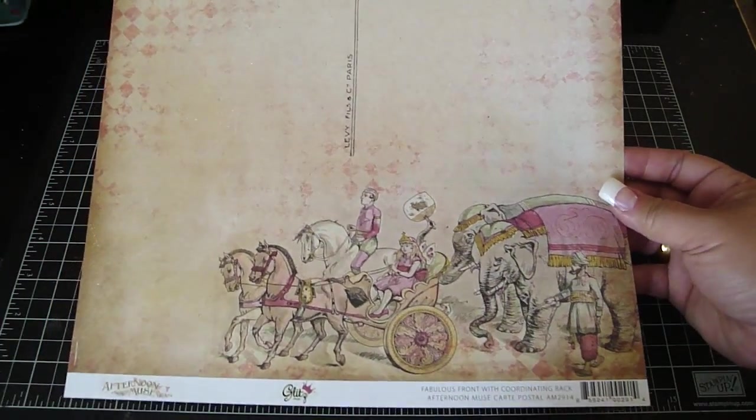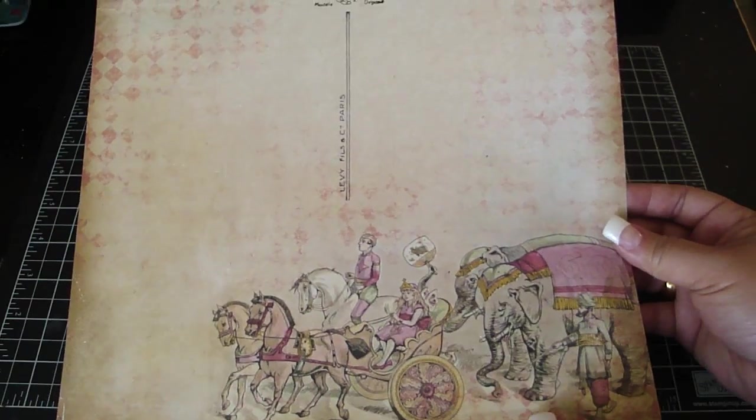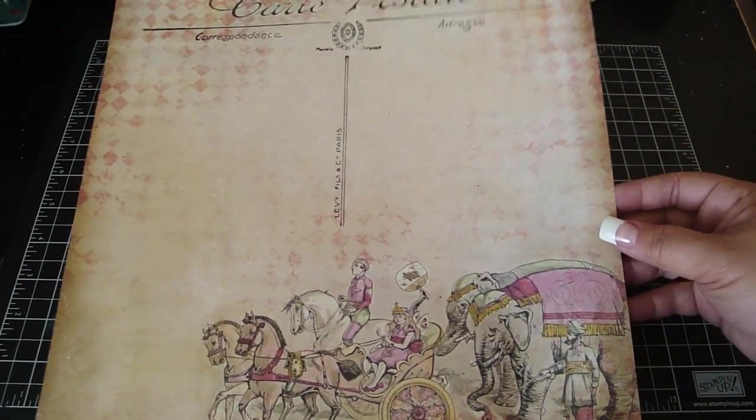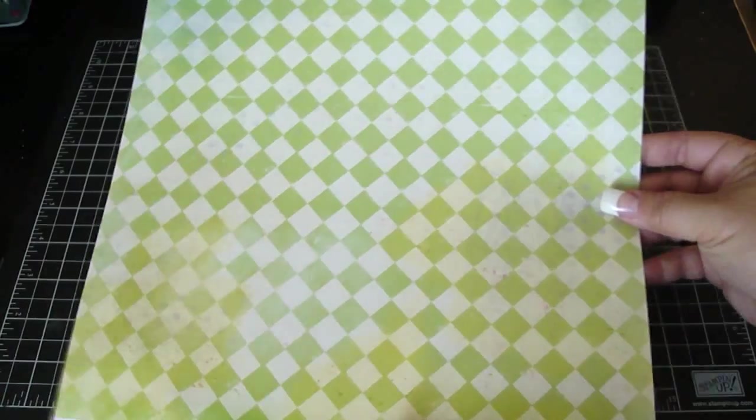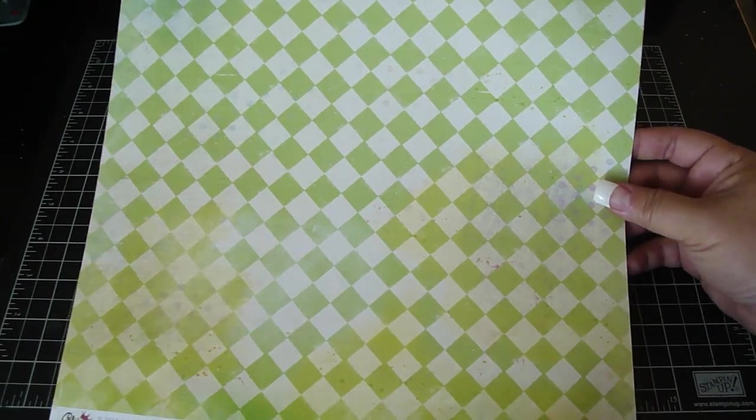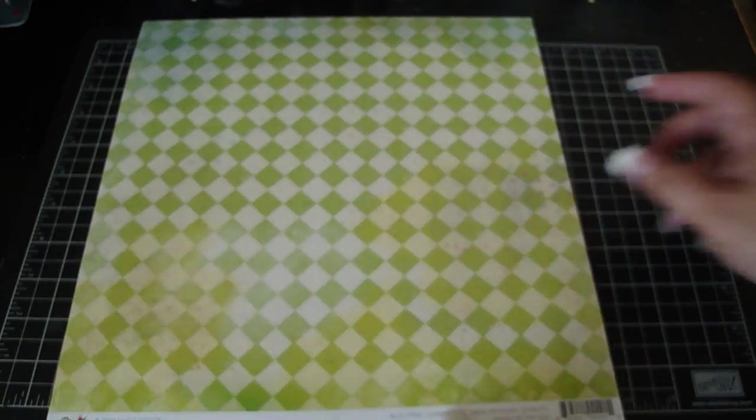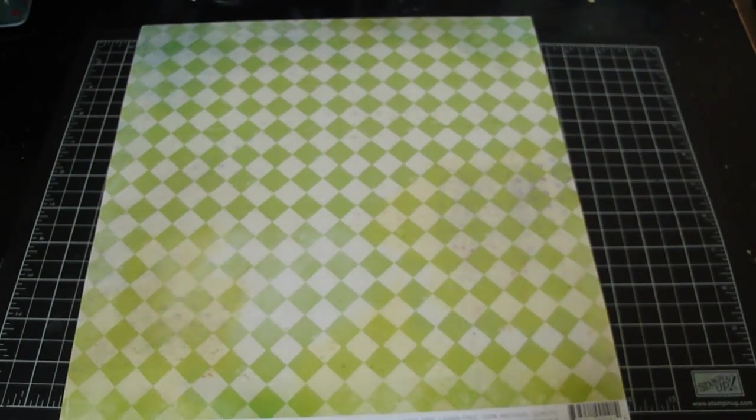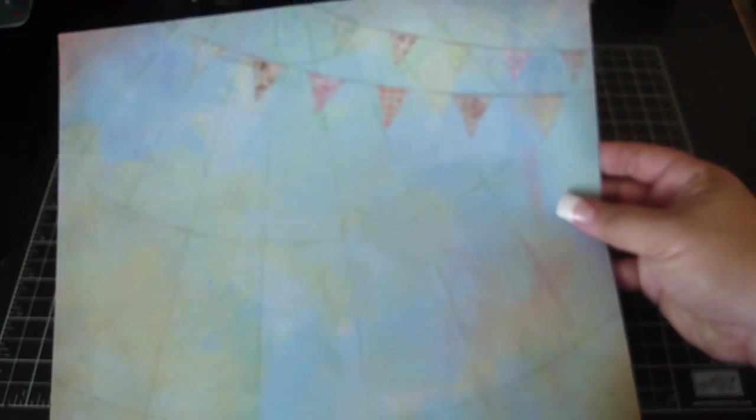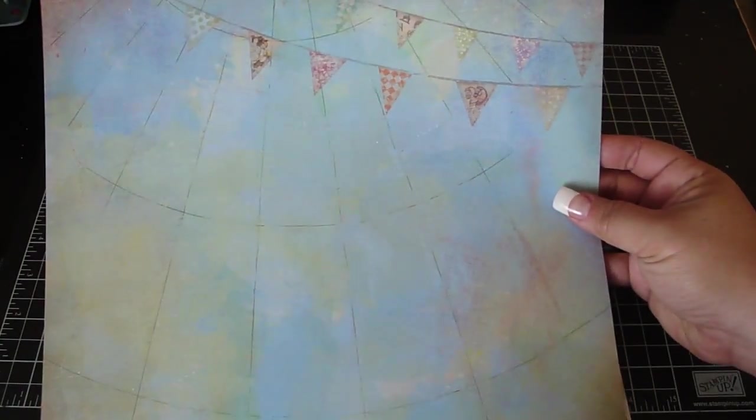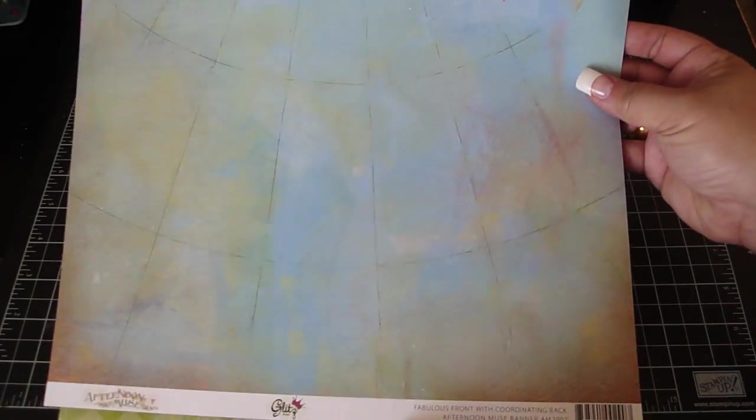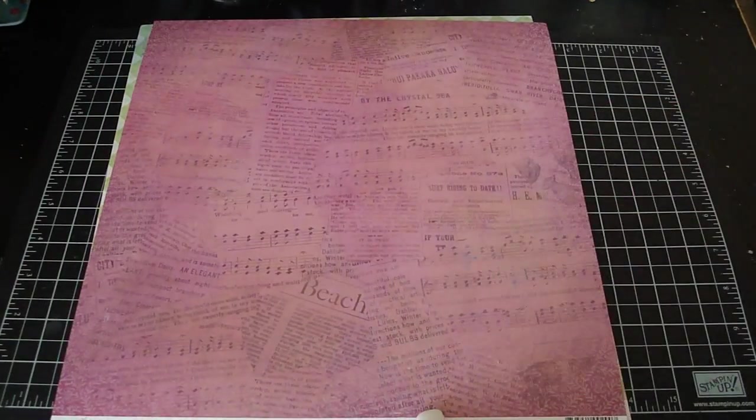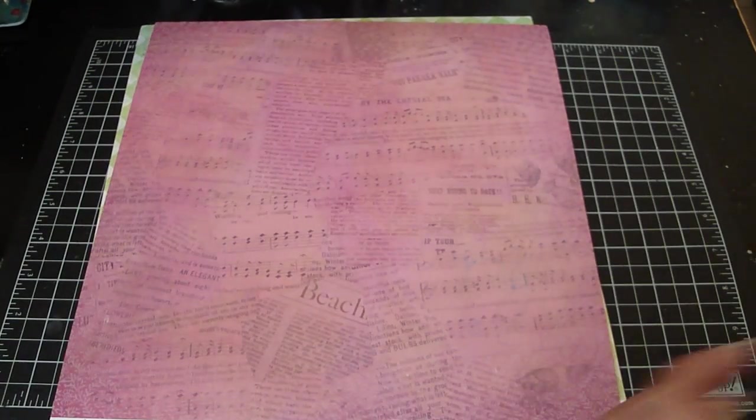There's the back. Lots of distressing in this collection. I love this one, it has banners on it on the top. Really pretty, love this. There's another one.